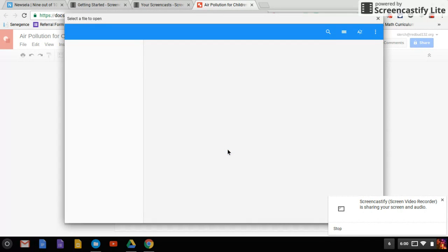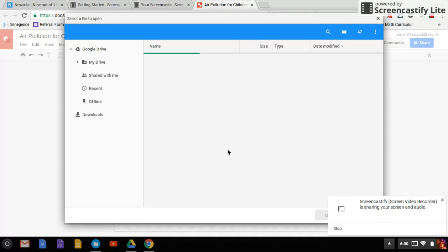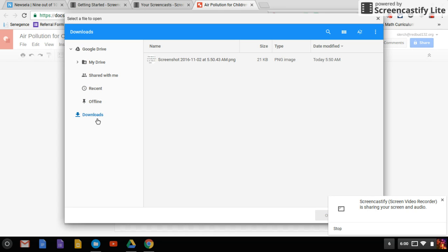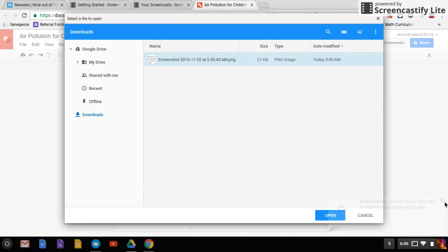Or you can drag and drop, but I find this is easier. When you screenshot, it always goes to your download, so make sure you're there. We're going to pick that, get rid of that box.